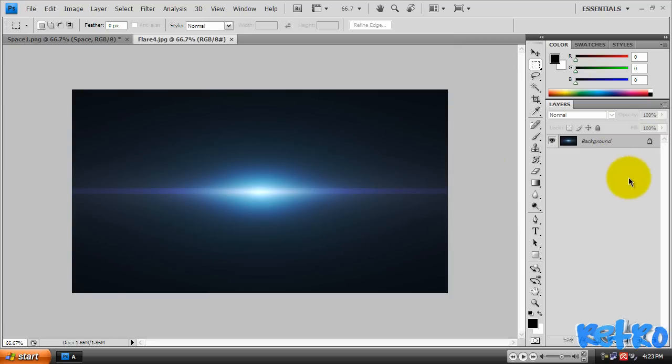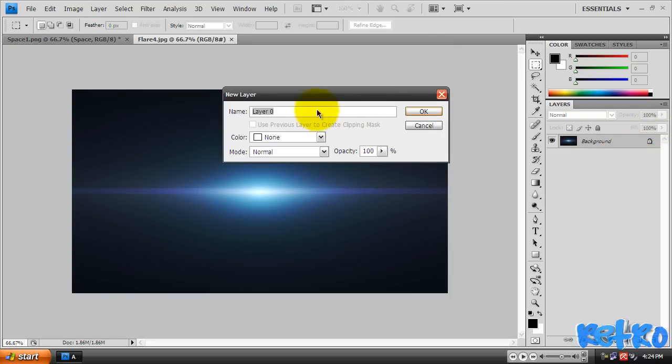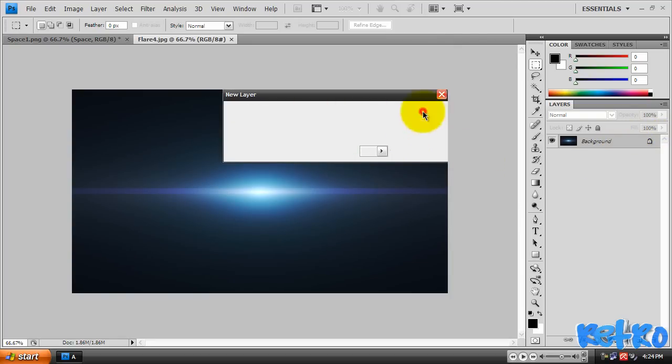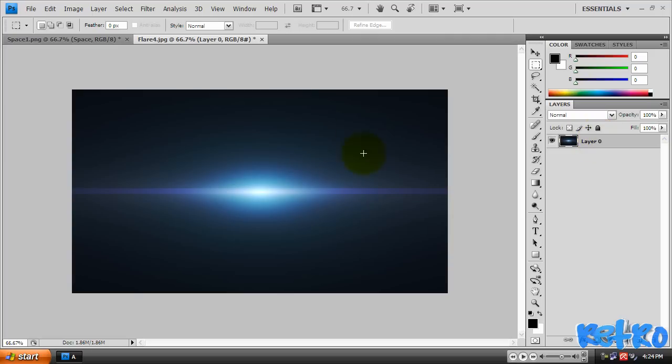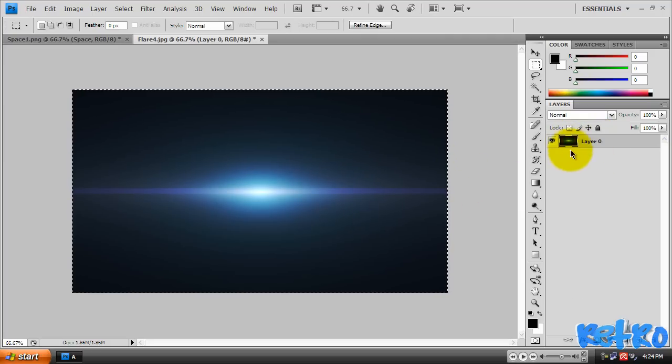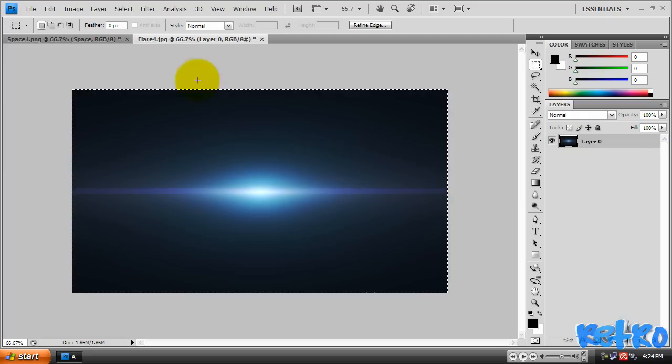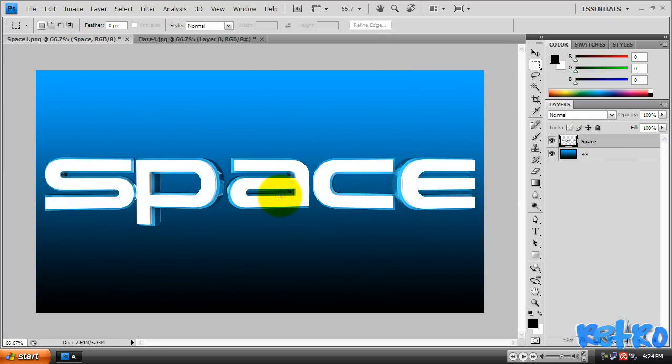It doesn't matter which one you open, they all look the same. It might be locked, so if you look over in your layer panel it might have this little lock thing. All you need to do is double-click it and hit OK. Now we're going to hold Control and click on the thumbnail over in the layer panel, then hit Control+C.